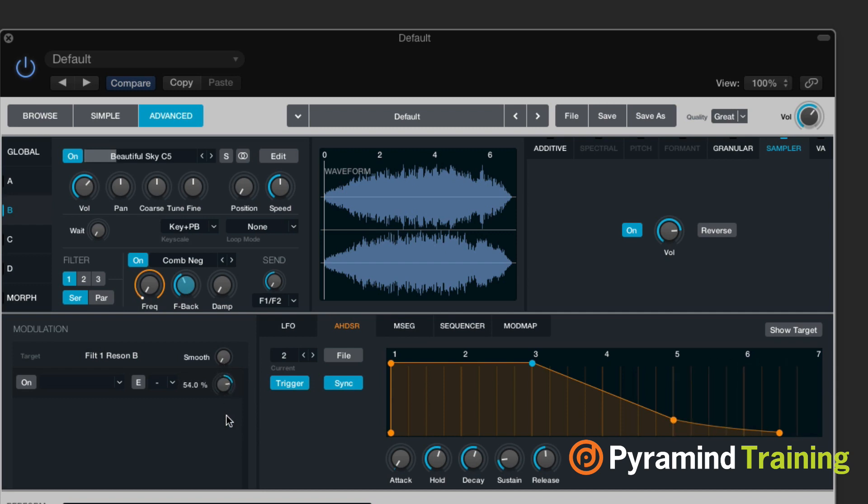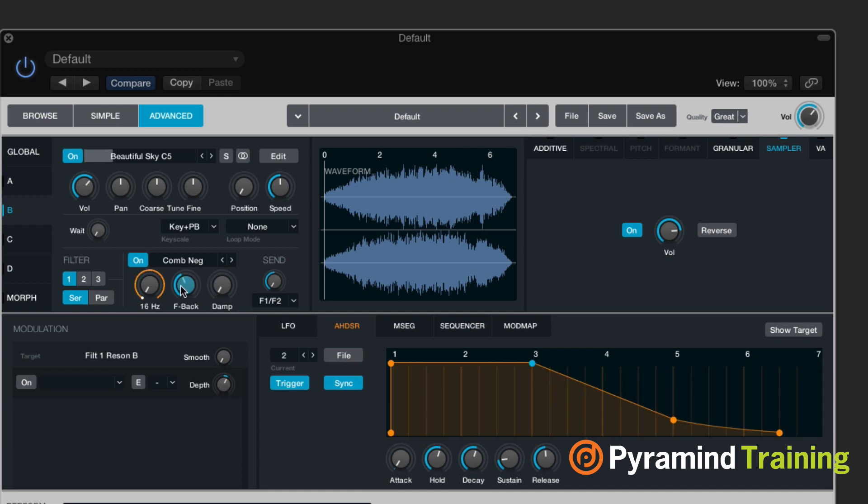It's pretty extreme right now. I'll turn it back a little bit. Oh, I'm on feedback. I need to come down to frequency here.